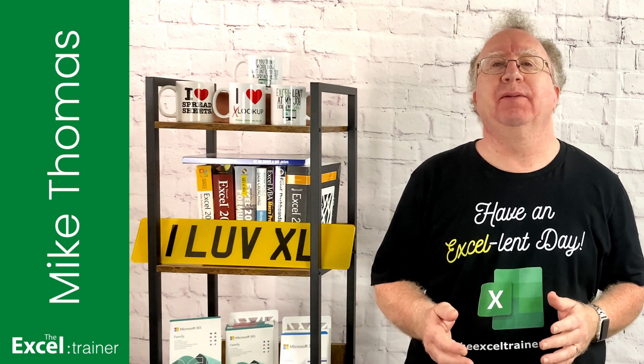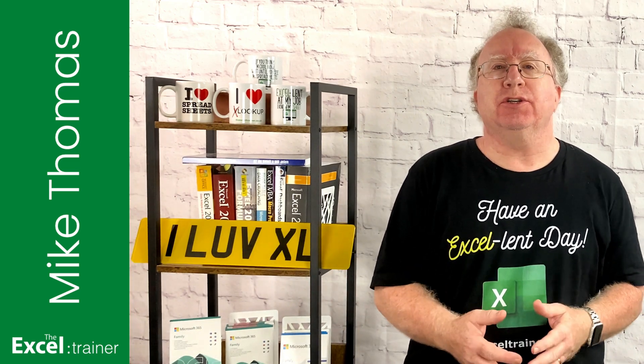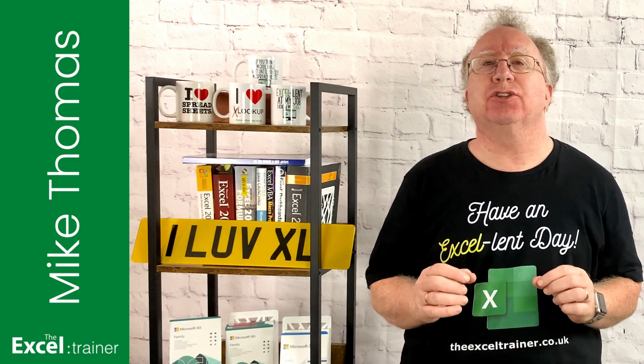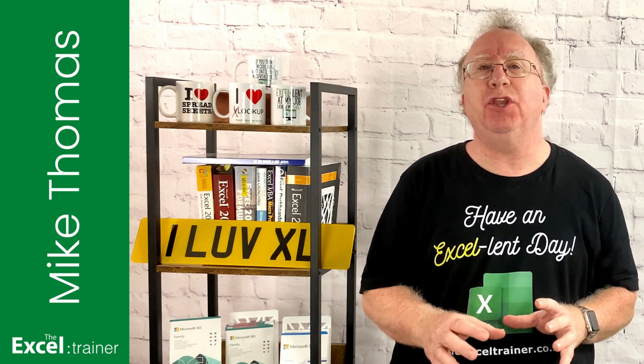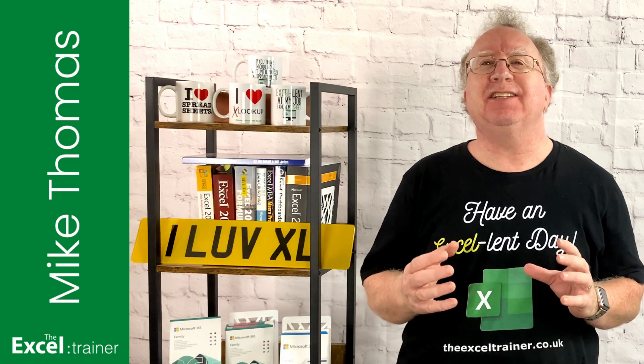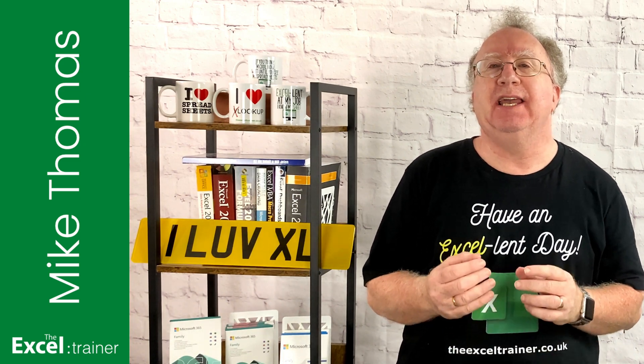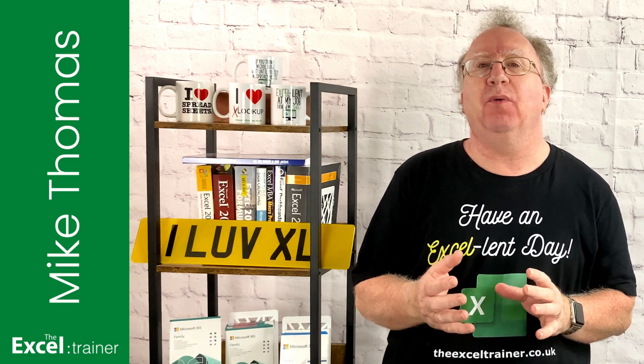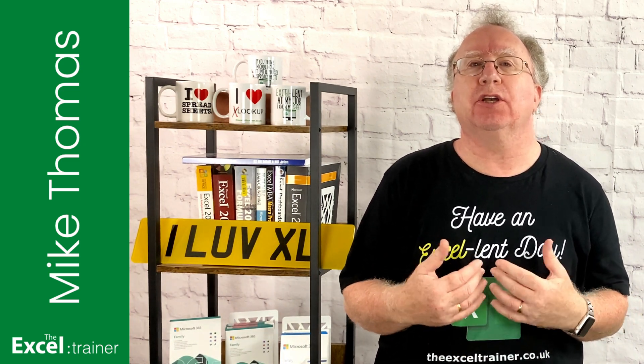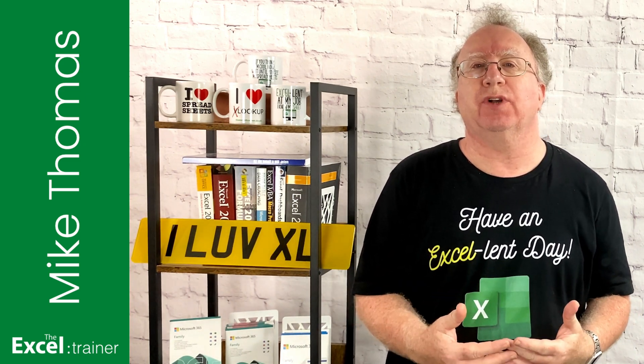Hi everyone, Mike here. The soccer season has just started here in the UK and to celebrate, in this video I'm going to create a soccer results tracker.